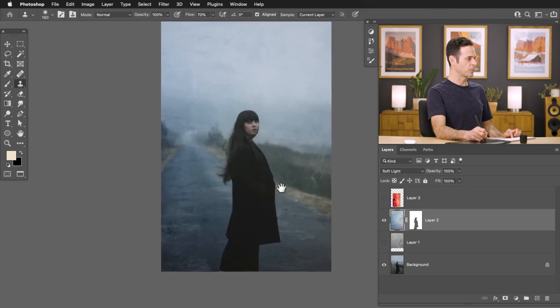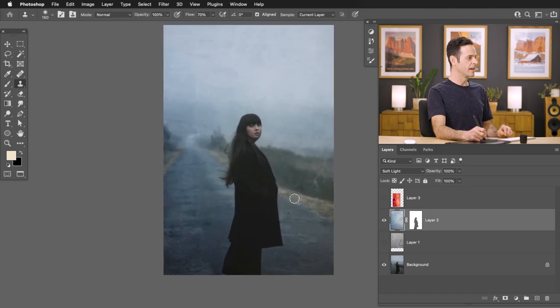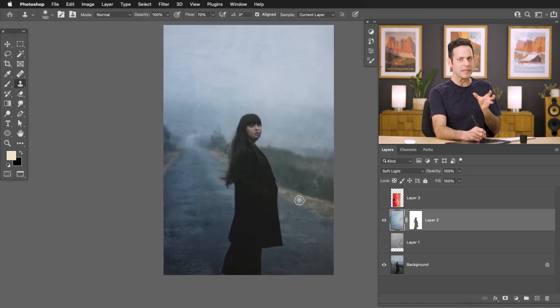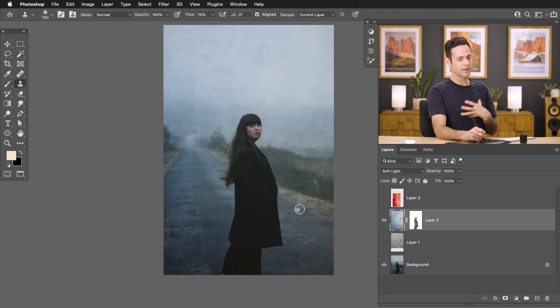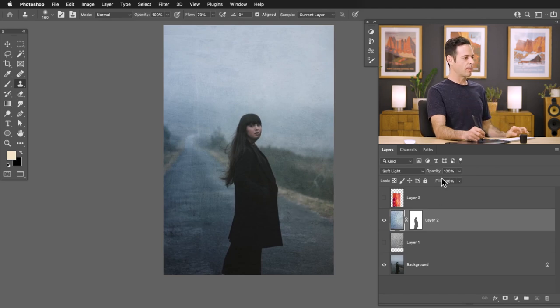I think this looks really nice. I've chosen a moody type image to add a texture — I think these tend to work well. Now I'm going to lower the opacity of the entire layer just a little bit. I like this quite a bit.